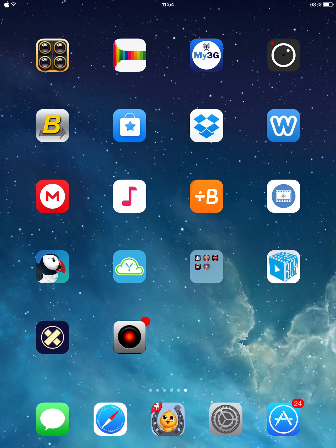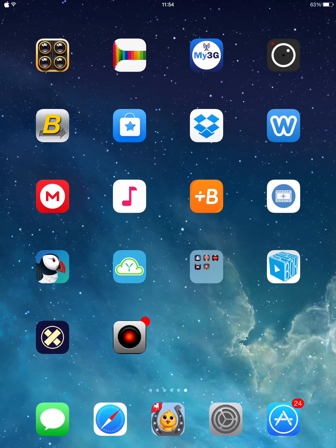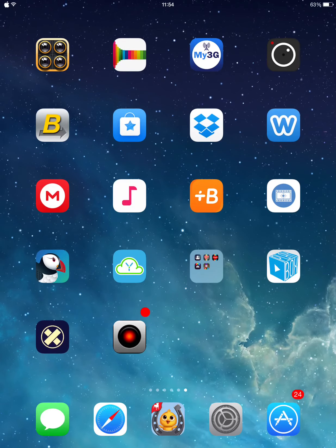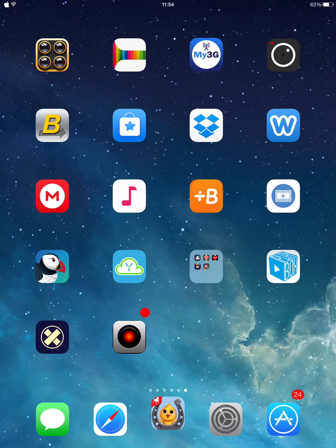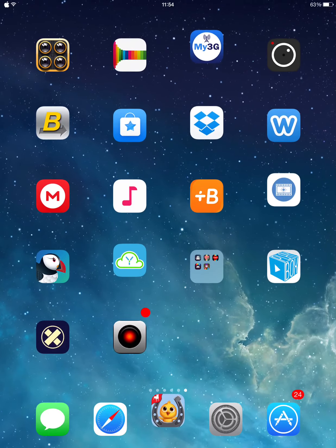Hey guys, what's going on? All Aspects here. Today I'm going to show you how to get jailbreaking apps and tweaks without jailbreaking your device. Let's get started.